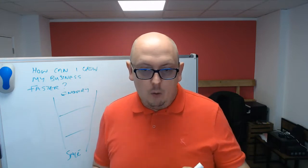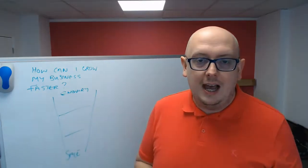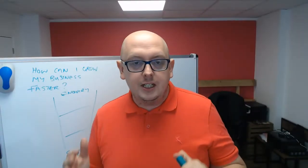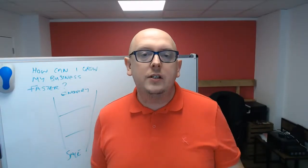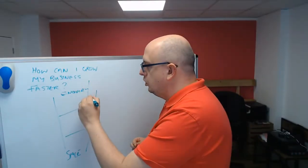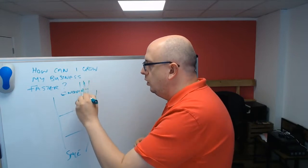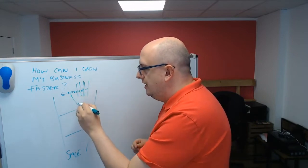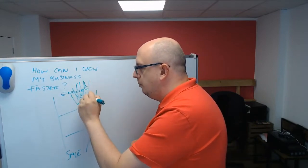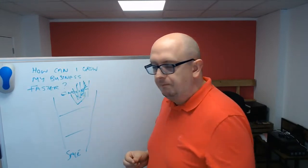So one of the things that happens when businesses get really enthusiastic about growing and expanding is they try and push more stuff down here as much as they possibly can.